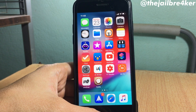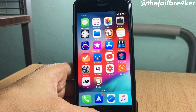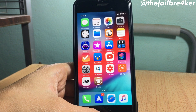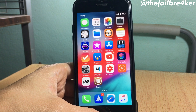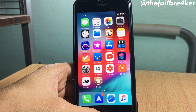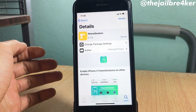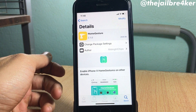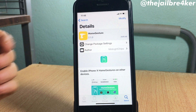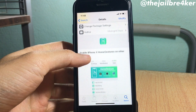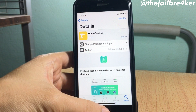What's up guys, and welcome back. In this video I'll be showing you how to get iPhone X gestures on all devices running iOS 12. We're going to be using a tweak called Home Gestures, which is available on Dynastic repo — I will have the link below this video. It has tons of features.